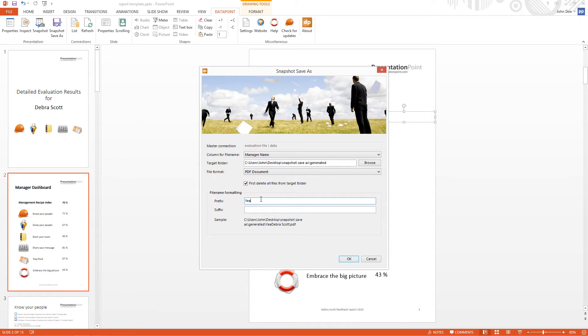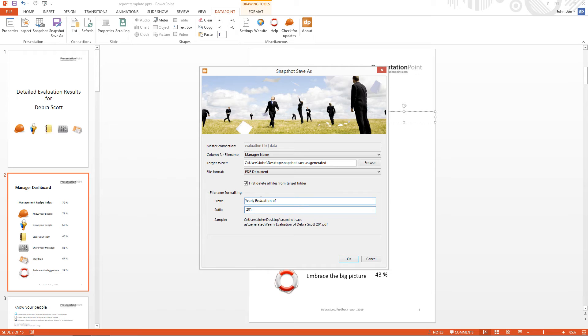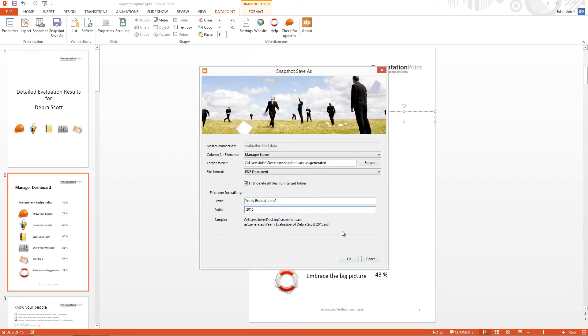For the file name, I can also set a prefix to the manager name and a suffix text behind the manager name. And the sample, you see a preview of the sample name. So now we have here the yearly evaluation of Deborah Scott 2015 PDF. That's how the generated document will be named.